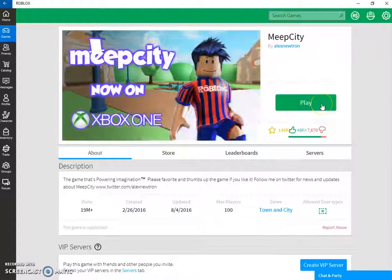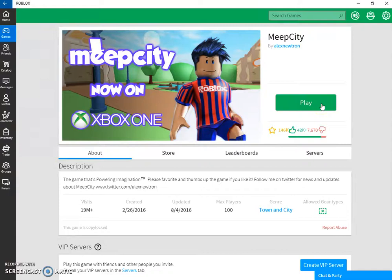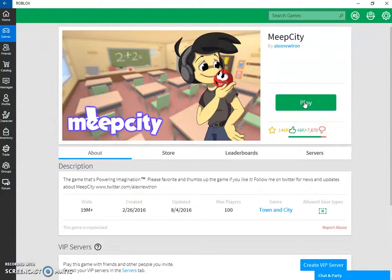Johannes here from Games with Johannes and Ruben. Today we are playing Roblox and the server we are playing on is Meep City. Let's click play and get into this.